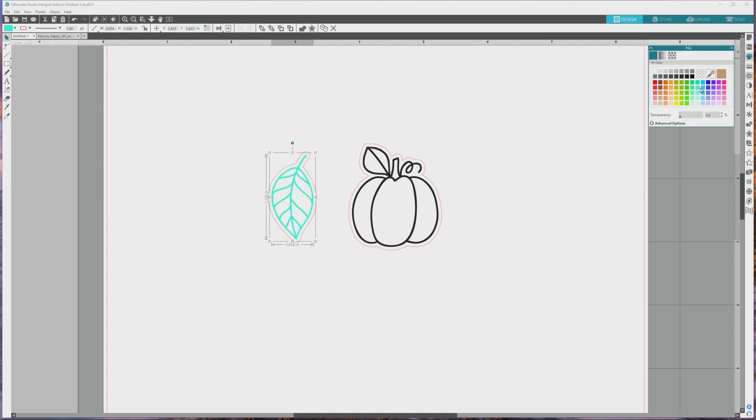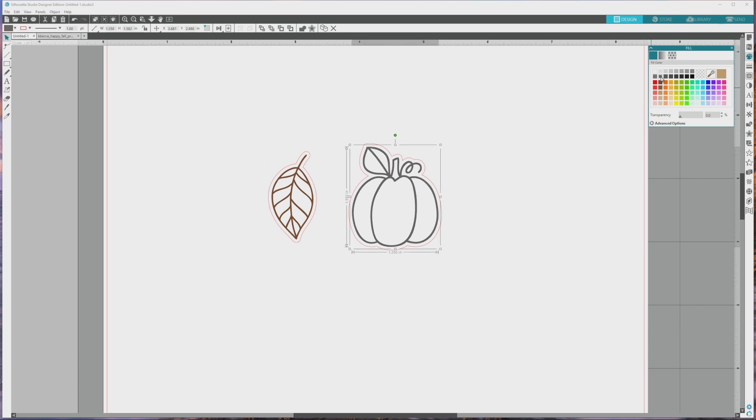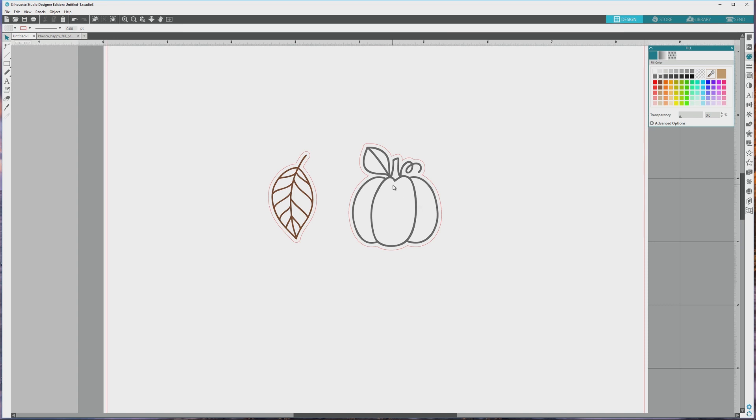If you watched my earlier video on coloring and recoloring images, then you know that you can also fill the digital stamp with a custom color, a gradient fill, or a pattern fill. We'll make the leaf a chocolatey brown color, and then I'll make the pumpkin digital stamp a shade of gray. So you can see how super easy this is.